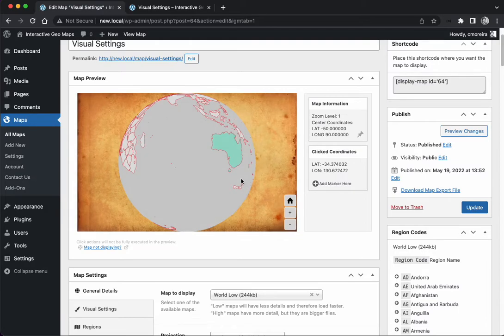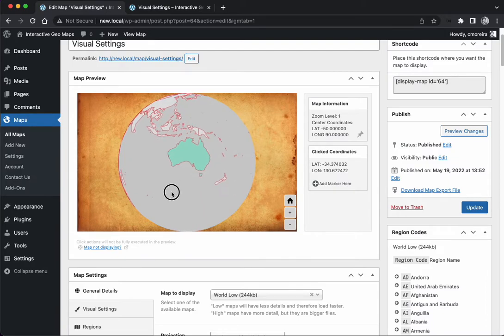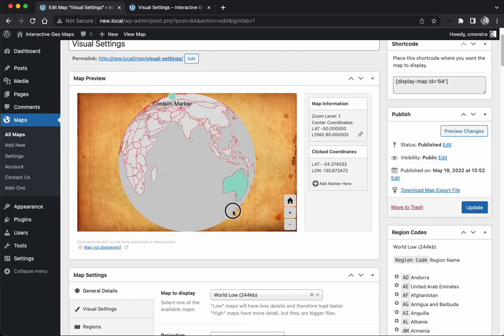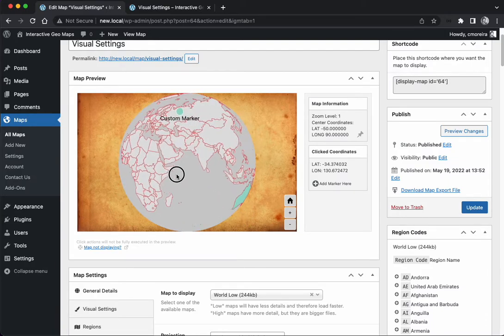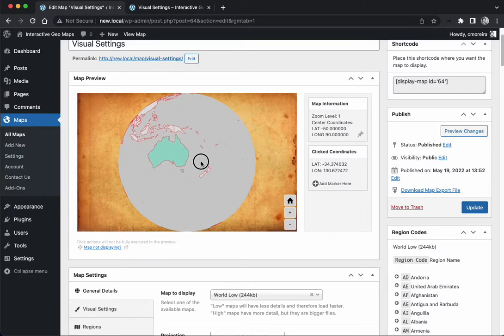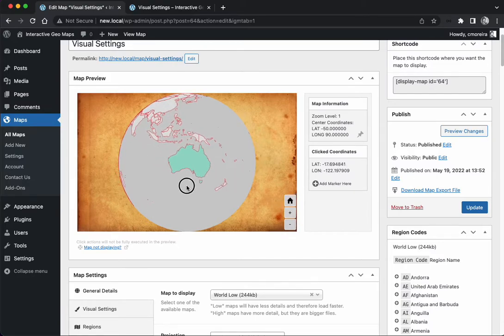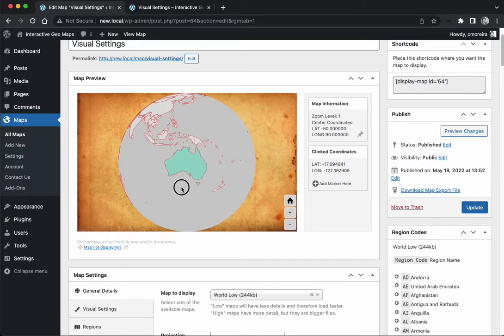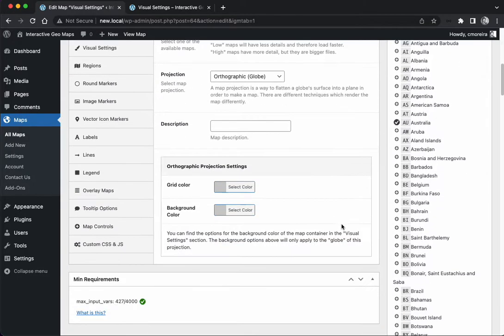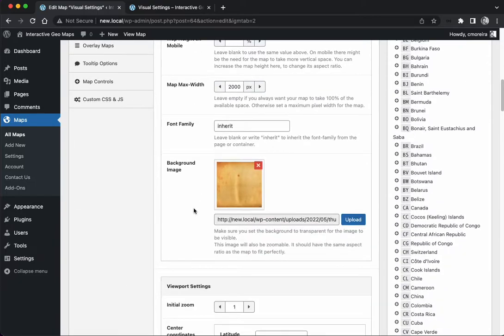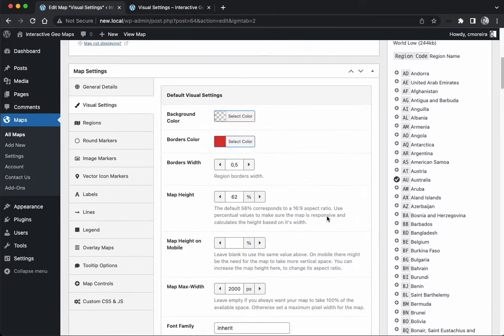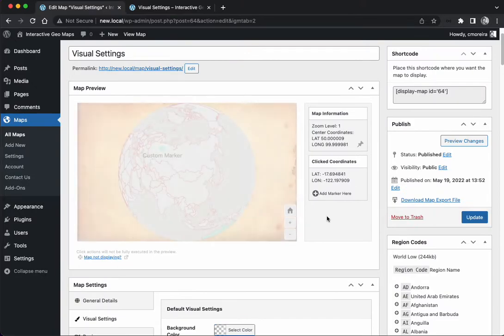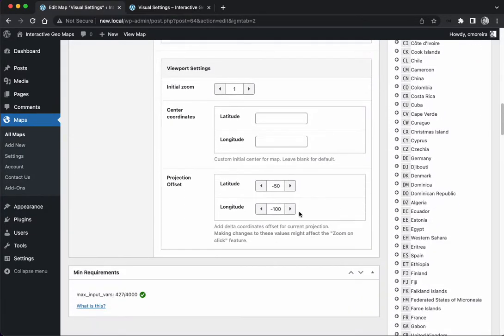It doesn't make much sense in the projection we're using, but if we change the projection to the globe, changing those values will make more sense because maybe we want the globe to start like in this position or this position. That's where those values will take effect. So maybe we're going to try to put it like this to start like this in Australia.